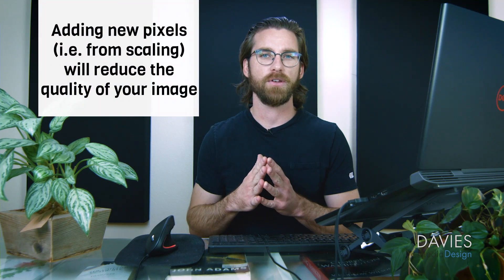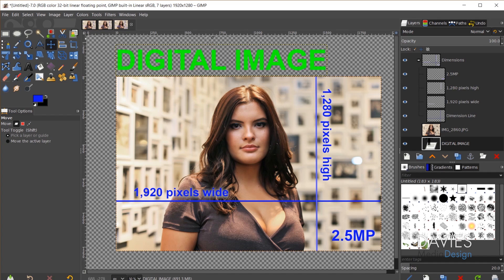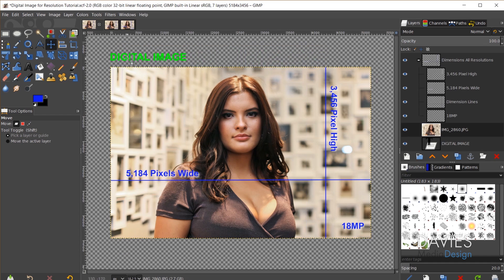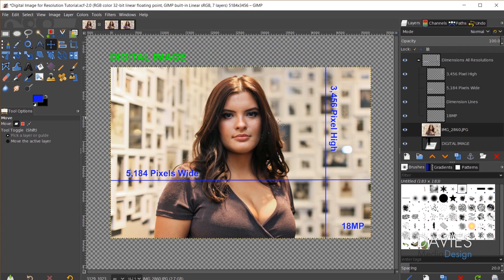The same applies when you scale an image up — instead of removing pixels, you are adding in pixels that don't actually exist. GIMP uses tools and features to invent and add in missing pixels when you scale an image up, but a byproduct of that is a quality loss. You can see how much smaller this scaled image is because the label text above it is the same font size as on the original — the image is now much smaller relative to that text.